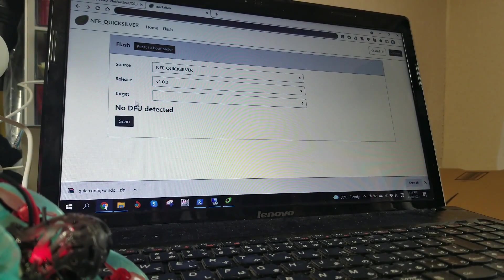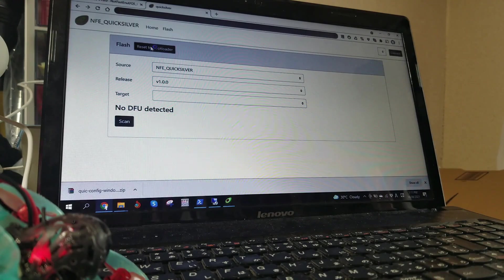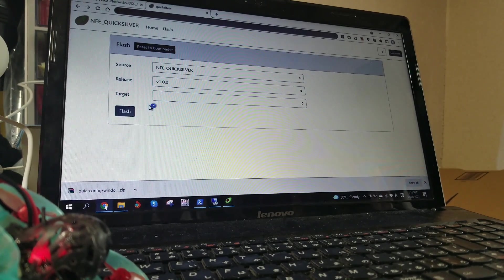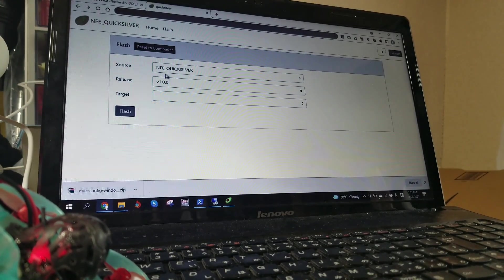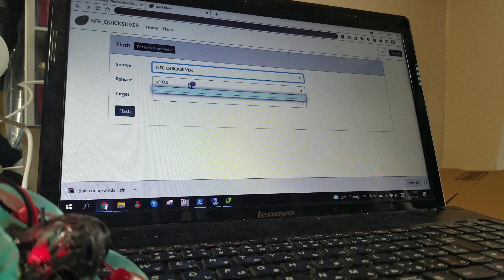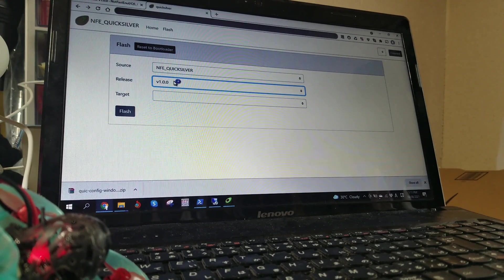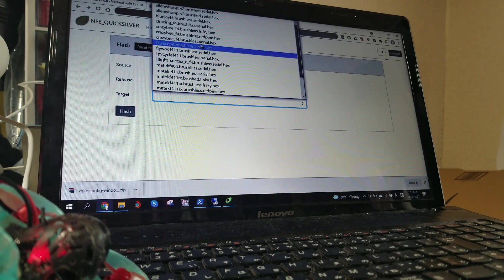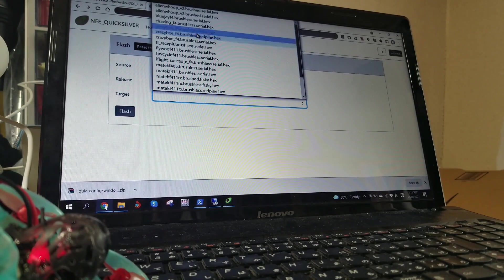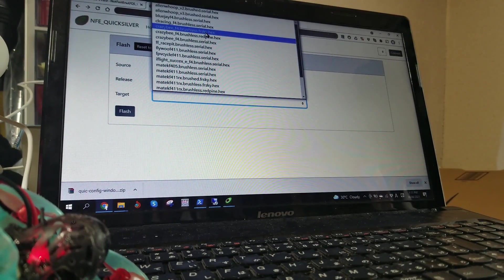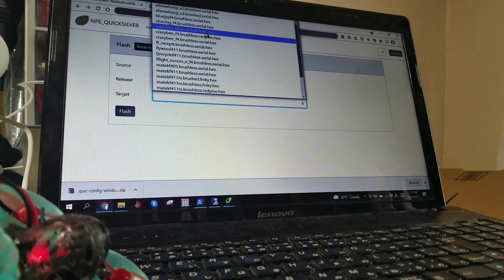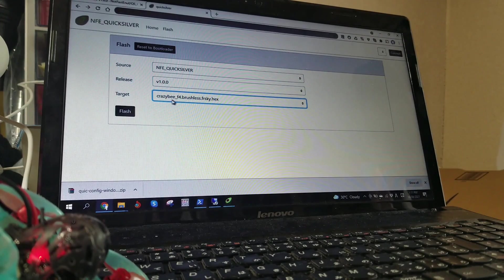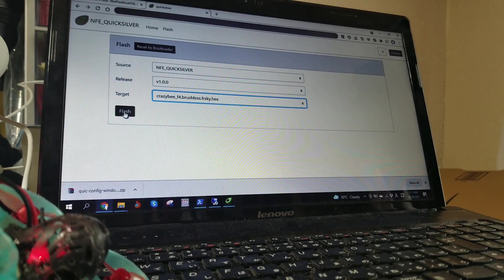Since I didn't use the DFU button, I'm going to reset the bootloader. You can see that message saying no DFU device found has disappeared, and I'm ready to go. So I want NFE Quicksilver, release 1.00, it's the only one here. Now we're going to go into the target section. Because I have a CrazyBee F4 and I want to use the FreeSky protocol, I'm going to select CrazyBee F4 Brushless FreeSky Hex and Flash.